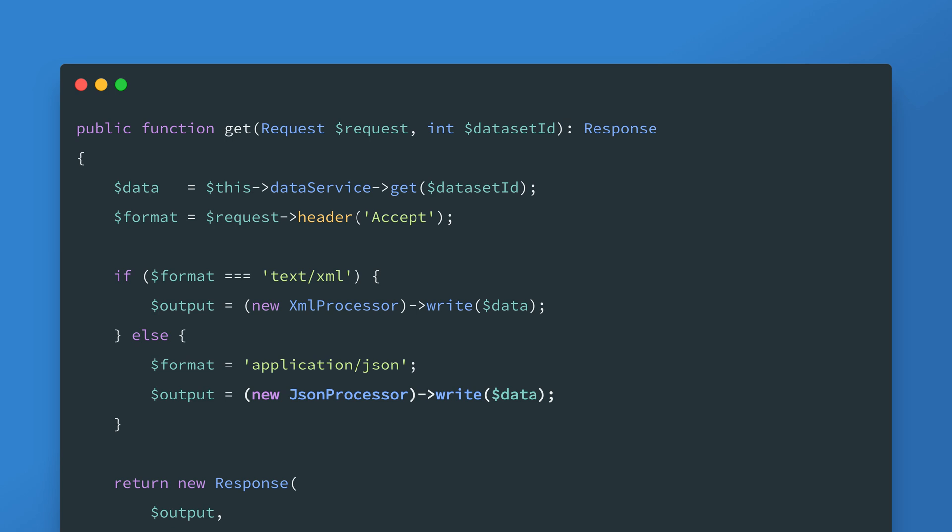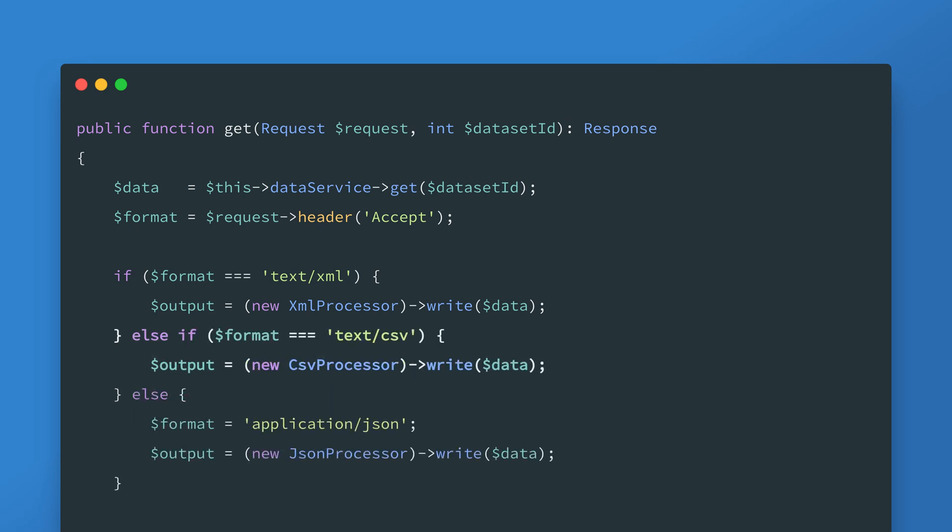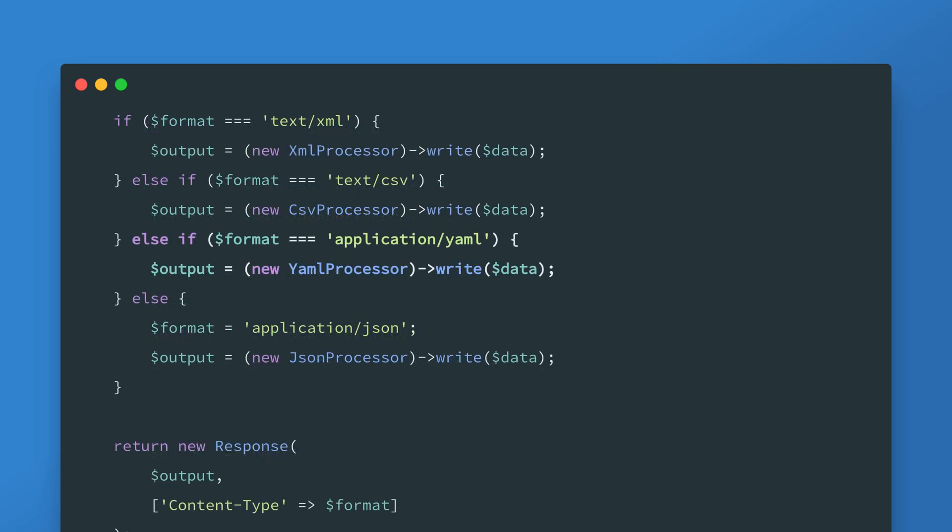So this is fine it's not too bad but now requirements are coming in for other formats like CSV and YAML so you repeat the process and create new processors. As you can see it's starting to get a bit messy. Every time a new format is added you have to go and update the get and set methods as well as anywhere else in the code base that needs access to these processors.